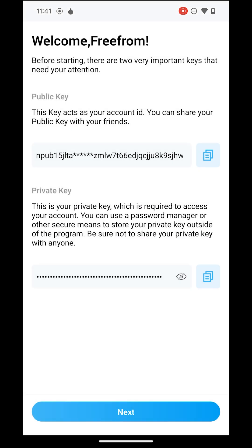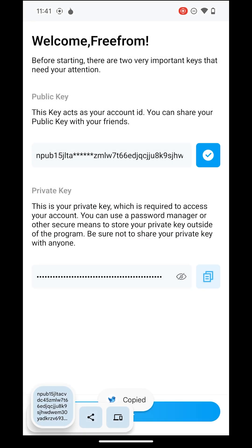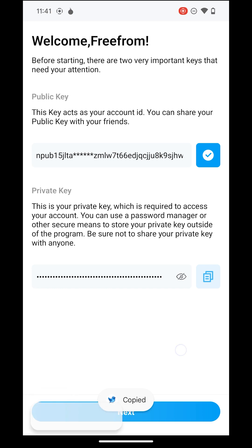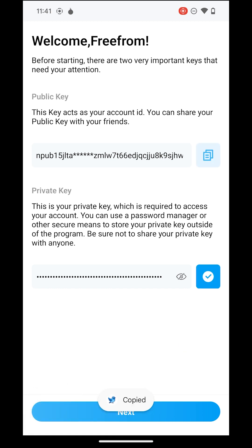Now, click Create to generate your public and private keys. Your public key acts like your account ID, which you can share freely. Your private key, on the other hand, functions like a password. You'll need this private key to log in. Please store your private key securely and remember, never share it.